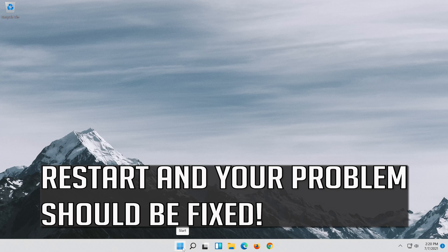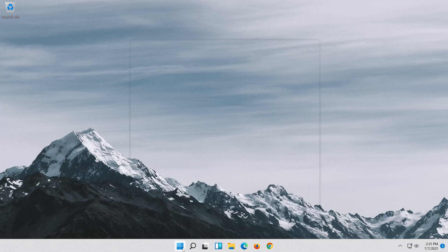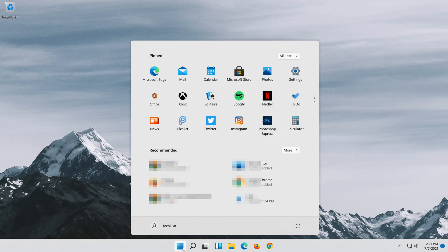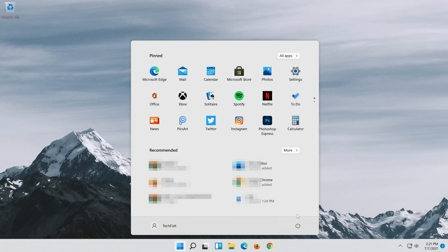Restart and your problem should be fixed.